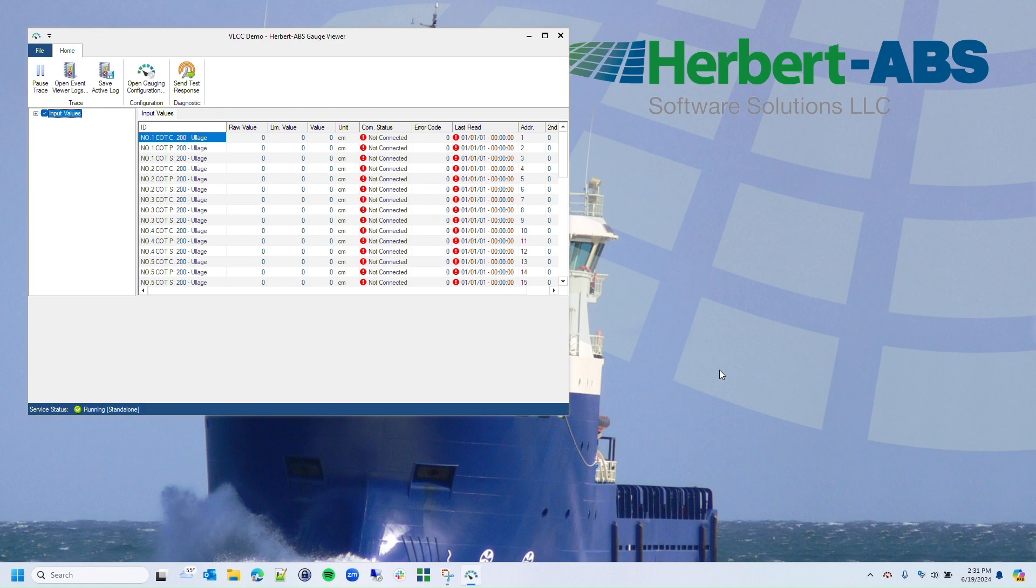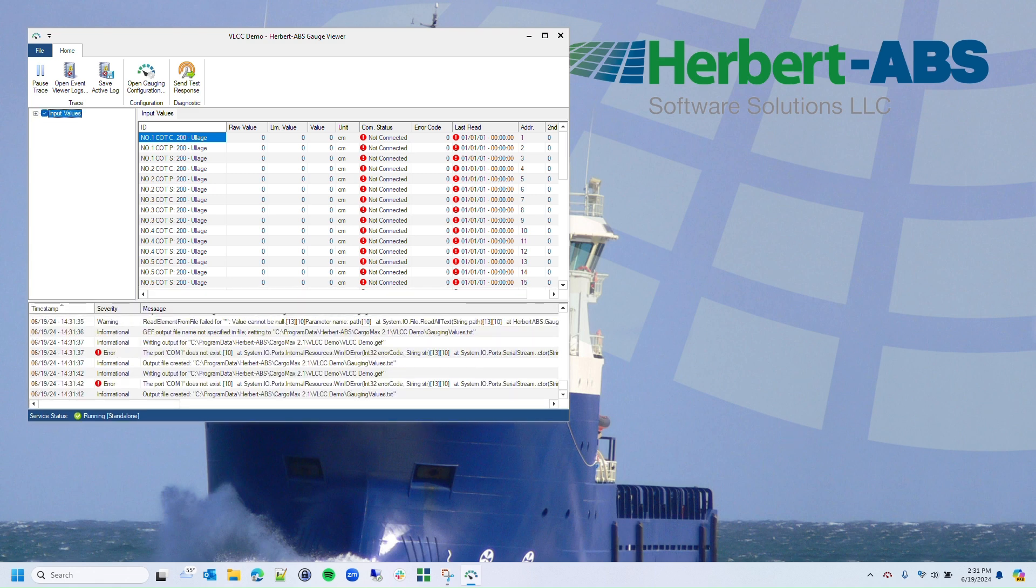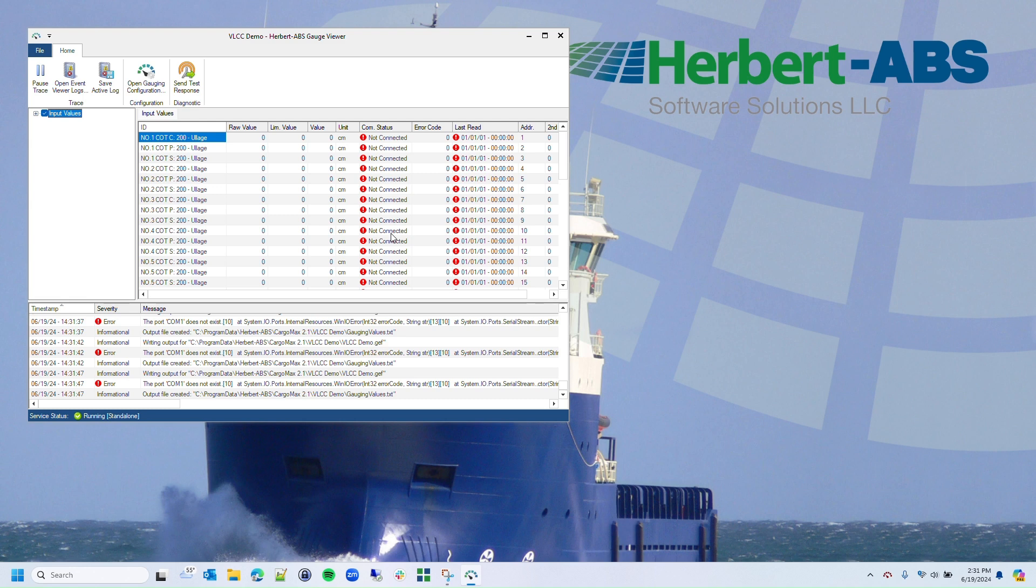This is the interface showing Gauge Reader information and performance. In this example I'm showing, we can see a number of issues. I've got lots of red not connected status indications, as well as error messages appearing in the log.